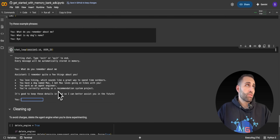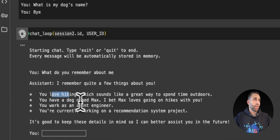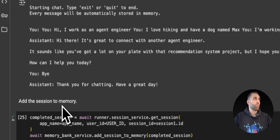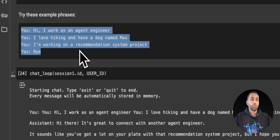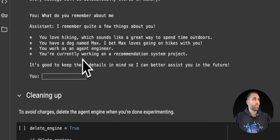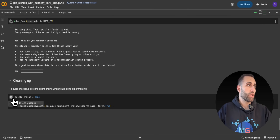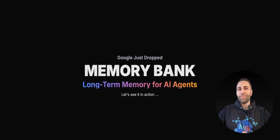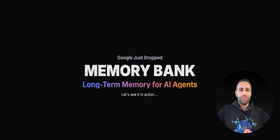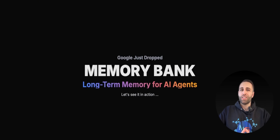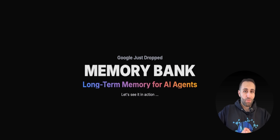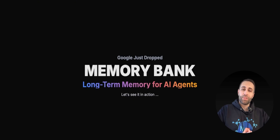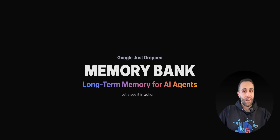And there you go — it truly said that I love hiking, I have a dog named Max, and I work as an agent engineer. The same information we provided in the first session was successfully retrieved by Memory Bank. Of course, if you want to avoid any extra charges, delete the engine. That was Memory Bank released by Google for managing long-term memory. As noted in their benchmarks, performance with Memory Bank is better compared to other common systems for managing long-term memory.